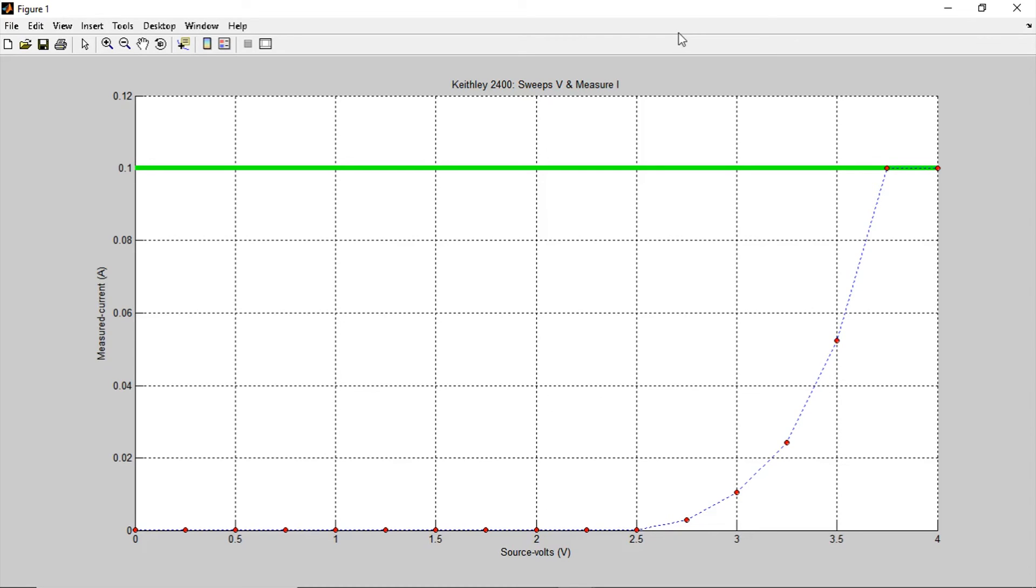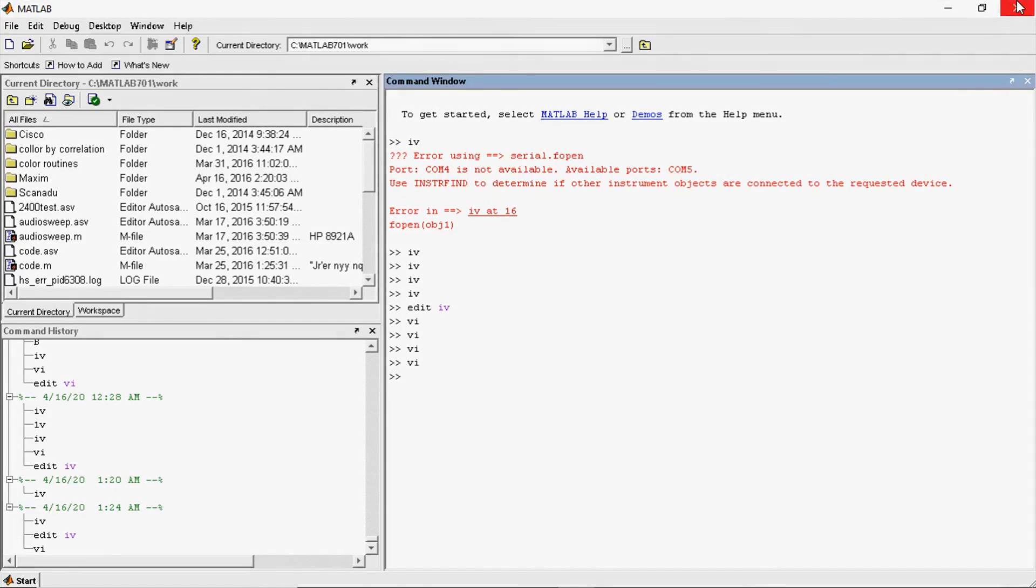Anyway, I thought you'd enjoy looking at some semiconductor characterization curves using a Keithley 2400. I hope you enjoyed that.